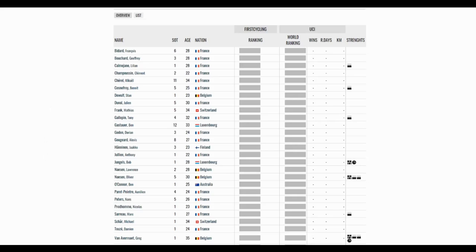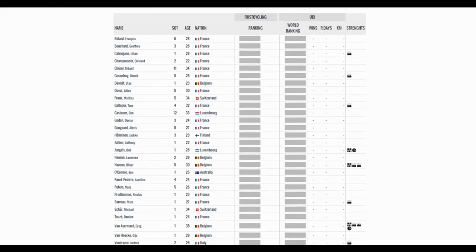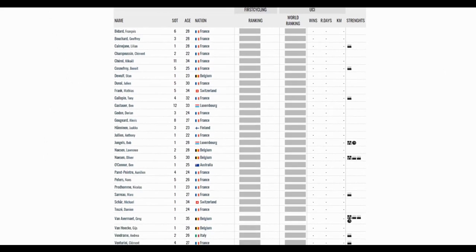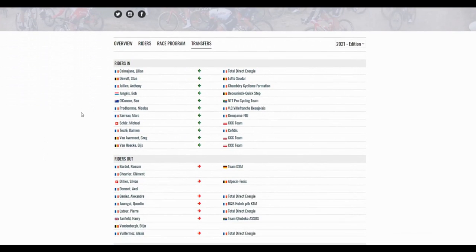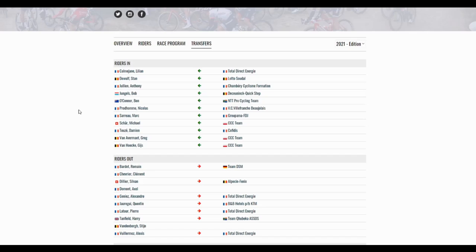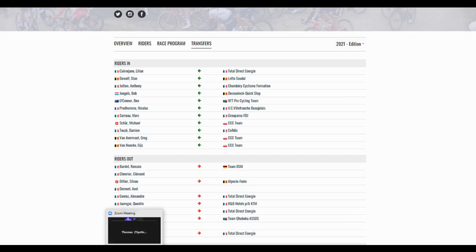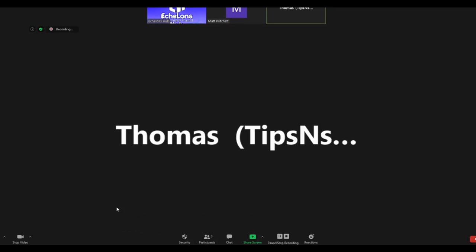Okay, I got Pro Cycling Stats open. I got Pro Cycling open. So transfers. Bardet, Latour, and Villermos out. And in a lot of classics guys: Stan Wolf, Bobby Jungels, Greg Van Avermaet, obviously. What kind of caused the change? Why did AG2R change the focus so suddenly? What do you guys think?